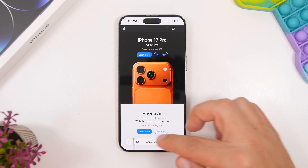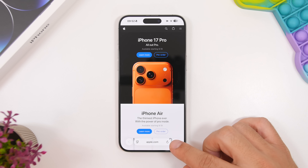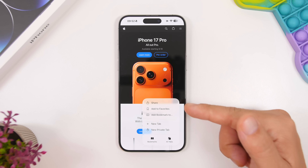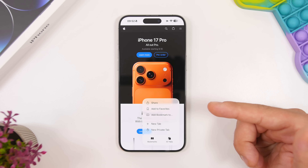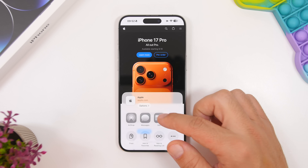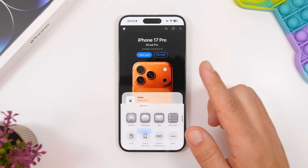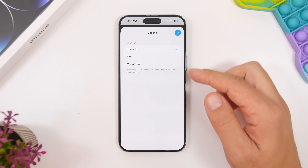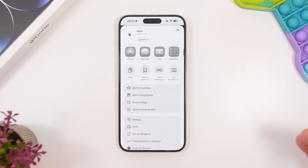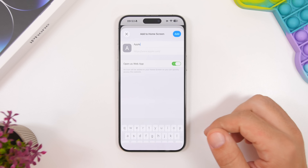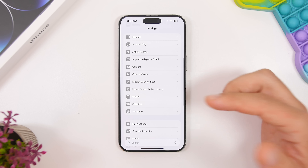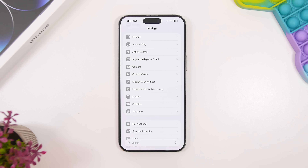Safari has a new compact view with everything you need at the bottom. Tapping the three dots quickly takes you to your bookmarks, and you can add a bookmark directly from there. Tapping the share button now lets you add a site to your home screen as a web app, which is a great new feature.